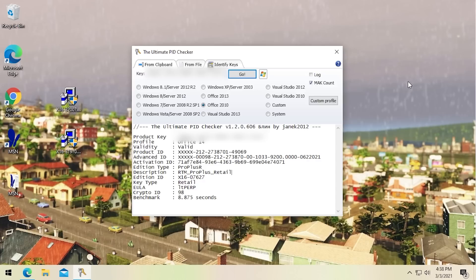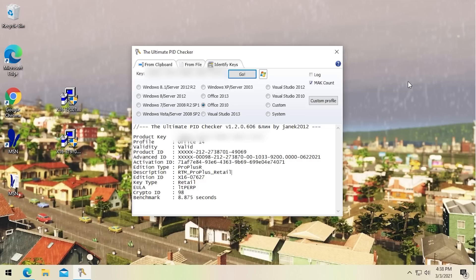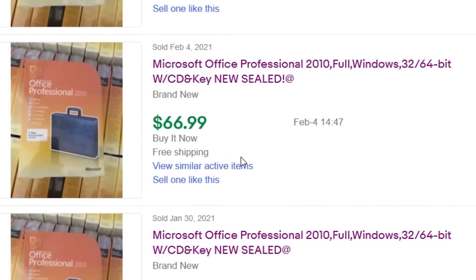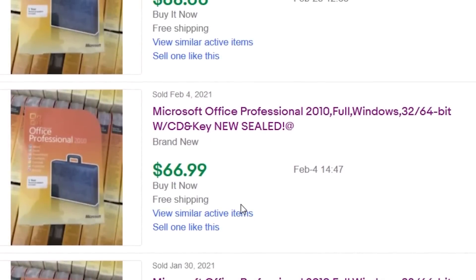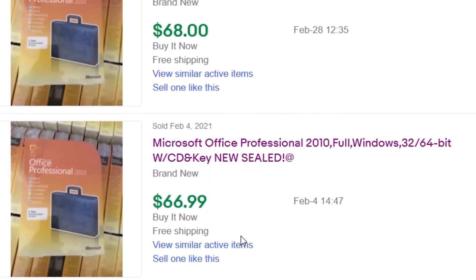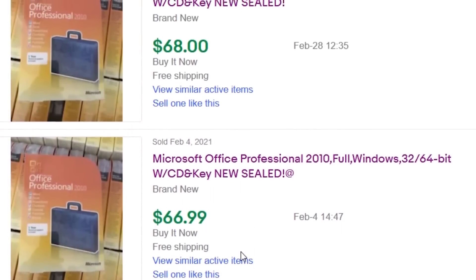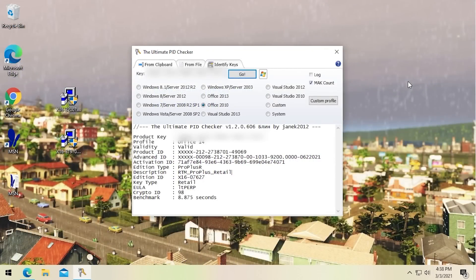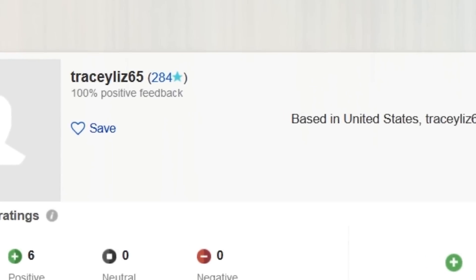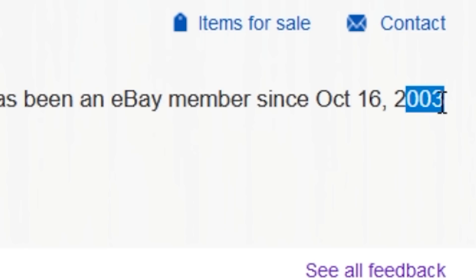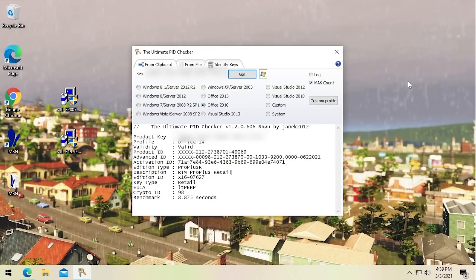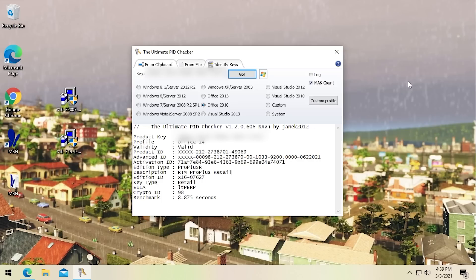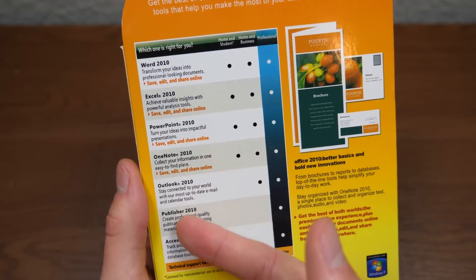So again I would highly advise everybody to be on the lookout if you are on eBay looking for Microsoft Office or really just any kind of software in general, particularly Microsoft software. See if there are any listings that have the exact same image that the listing you found has because like in the case of this here that's a huge giveaway that there's obviously some coordinated effort by a group of hackers or just a single hacker to take over eBay accounts that have high feedback and that have been on the platform for a very long time to use that as a way to trick people into getting scammed.